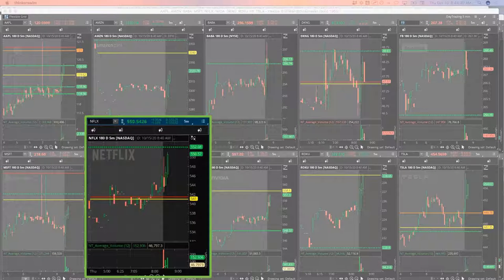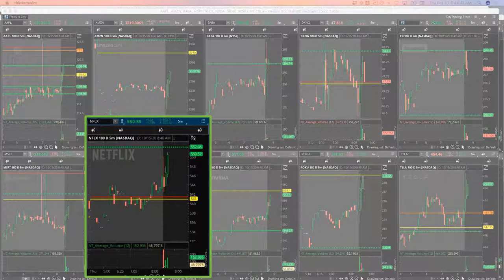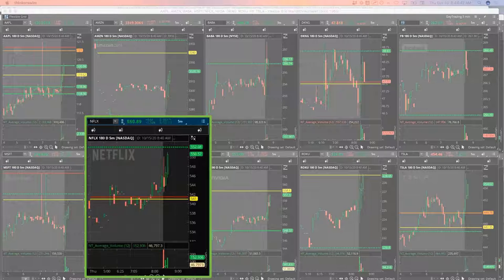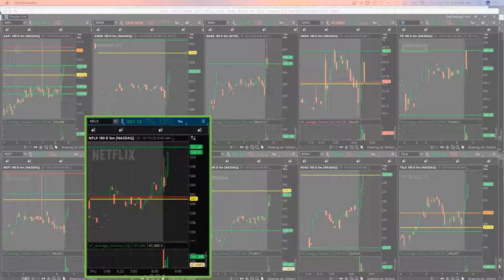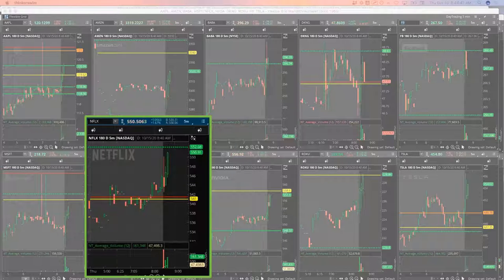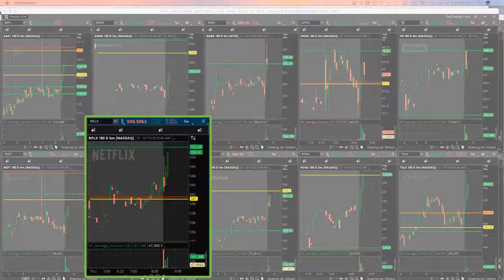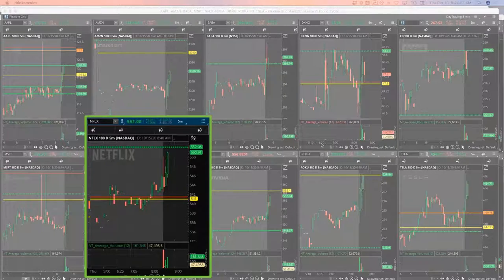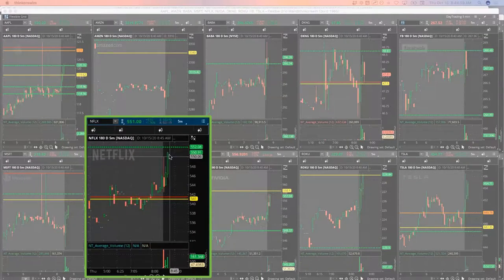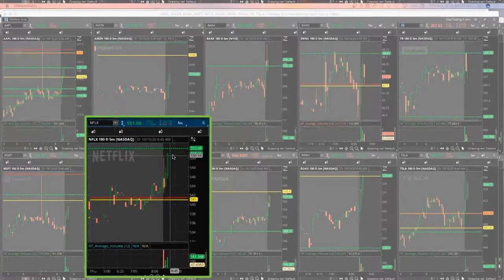That's the 535 puts in Netflix. I've got my order in at $19.85. Come on, one more little push there.